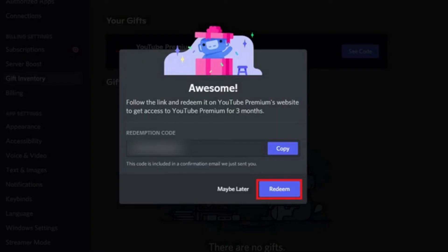And then after that, one redemption code will be visible to you. All you have to do is copy this code. And once you have copied, click on Redeem.